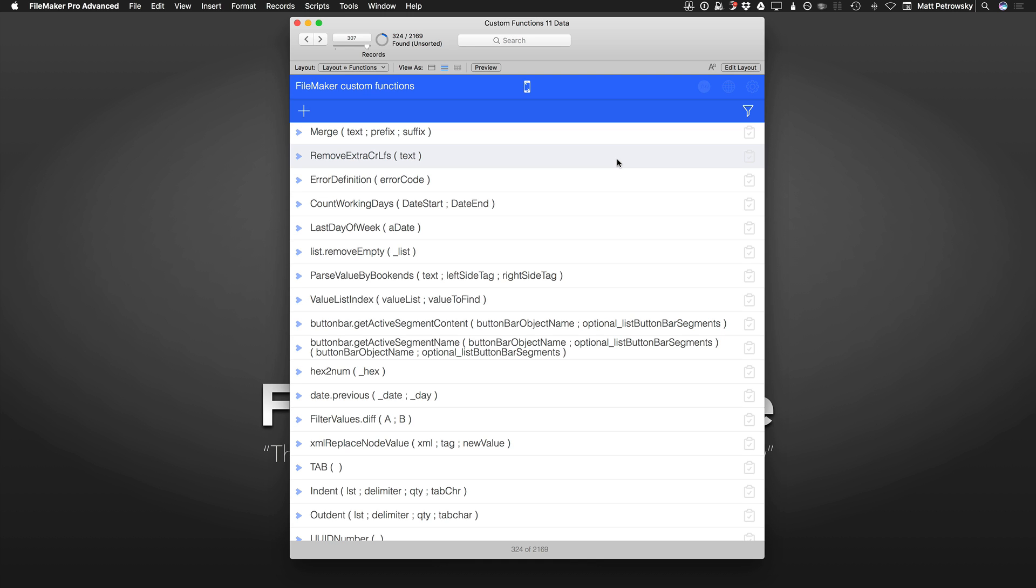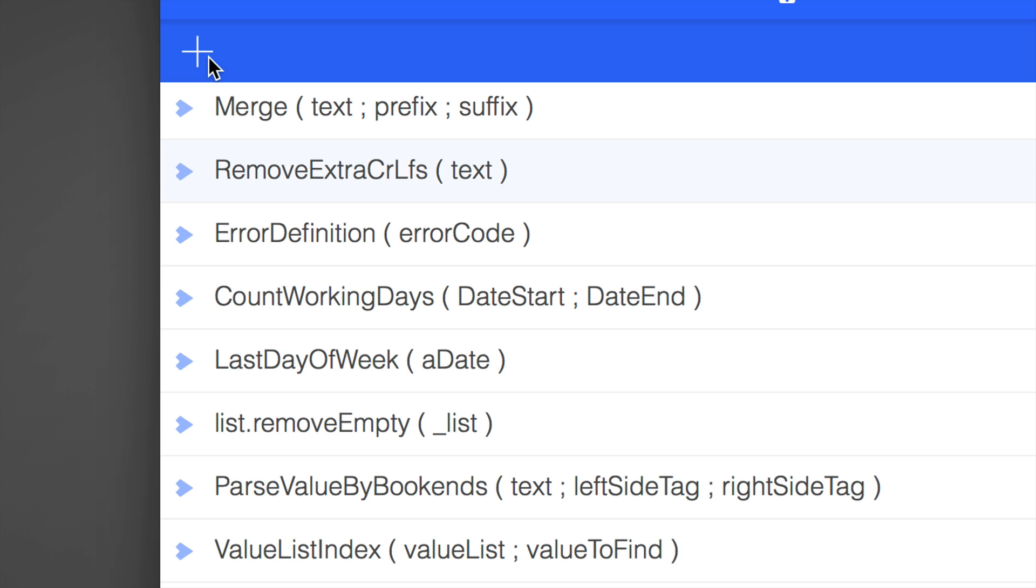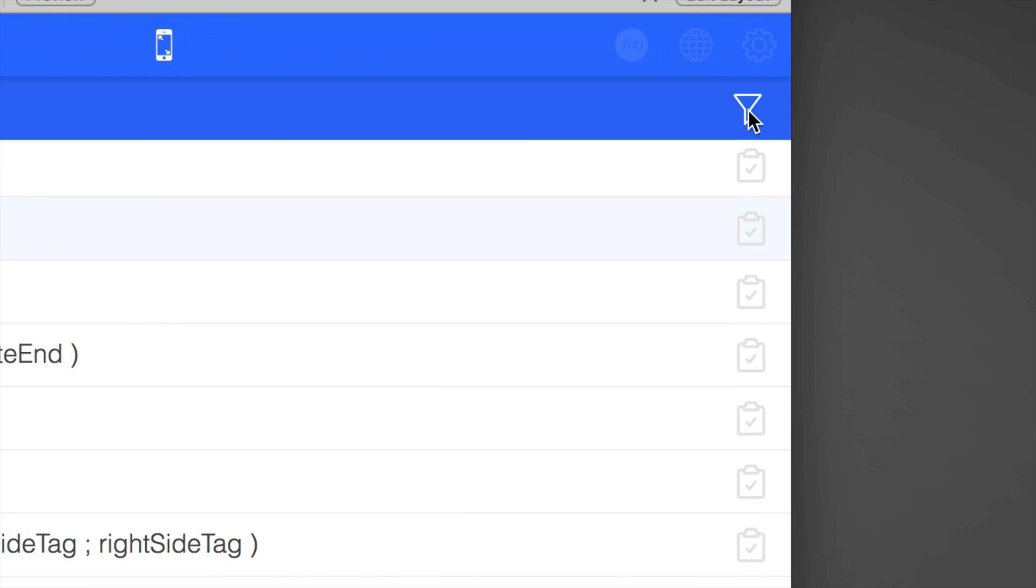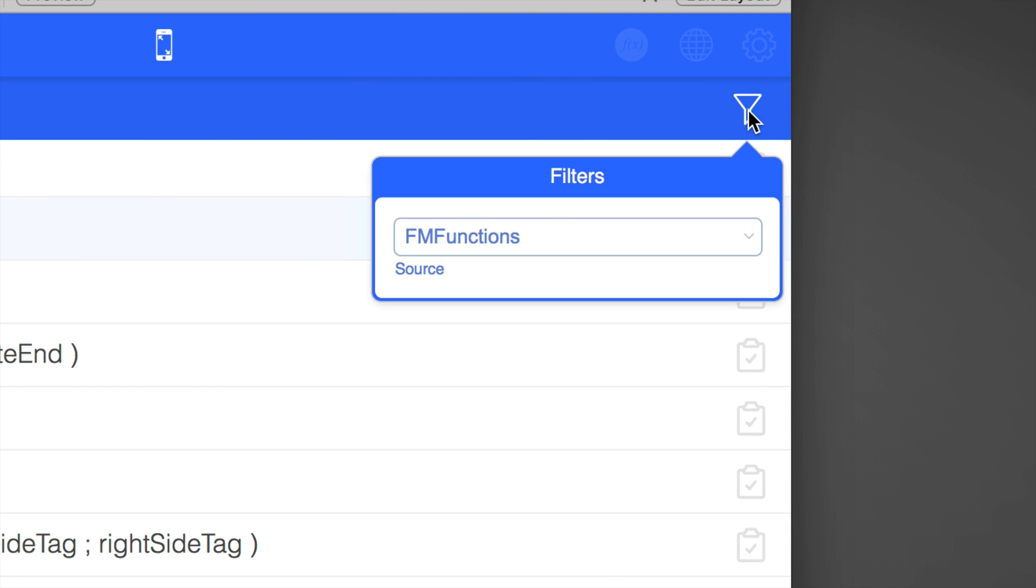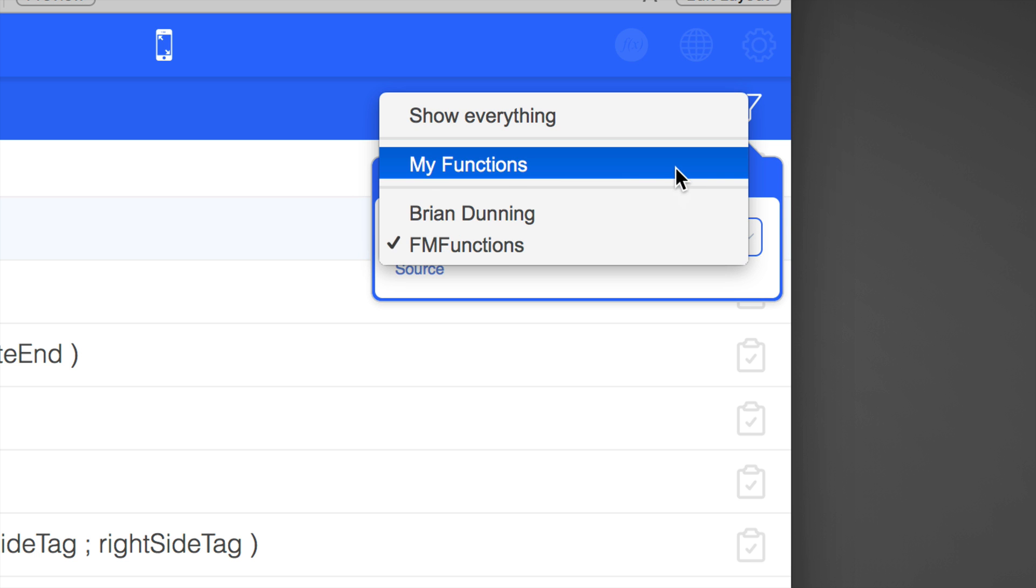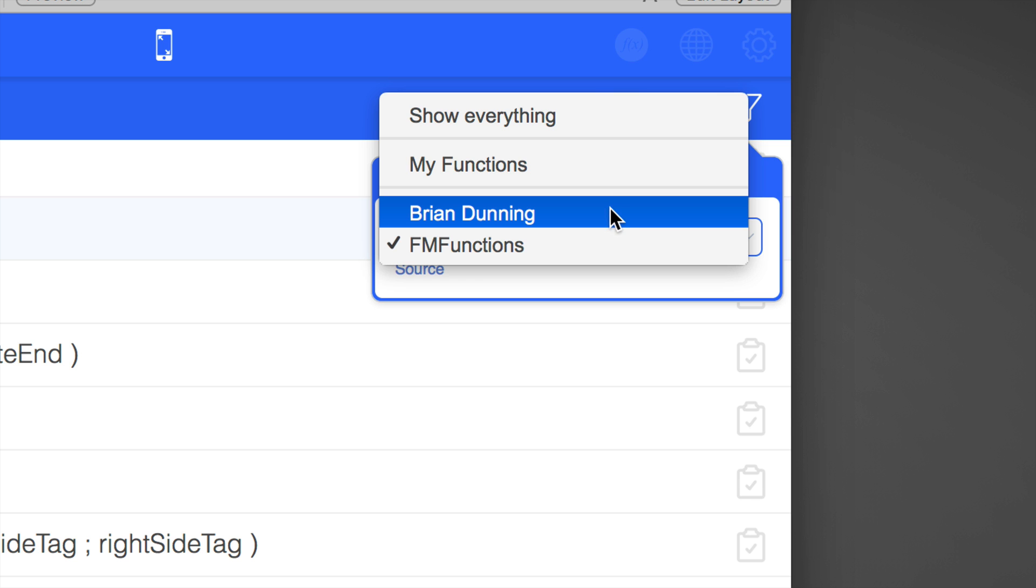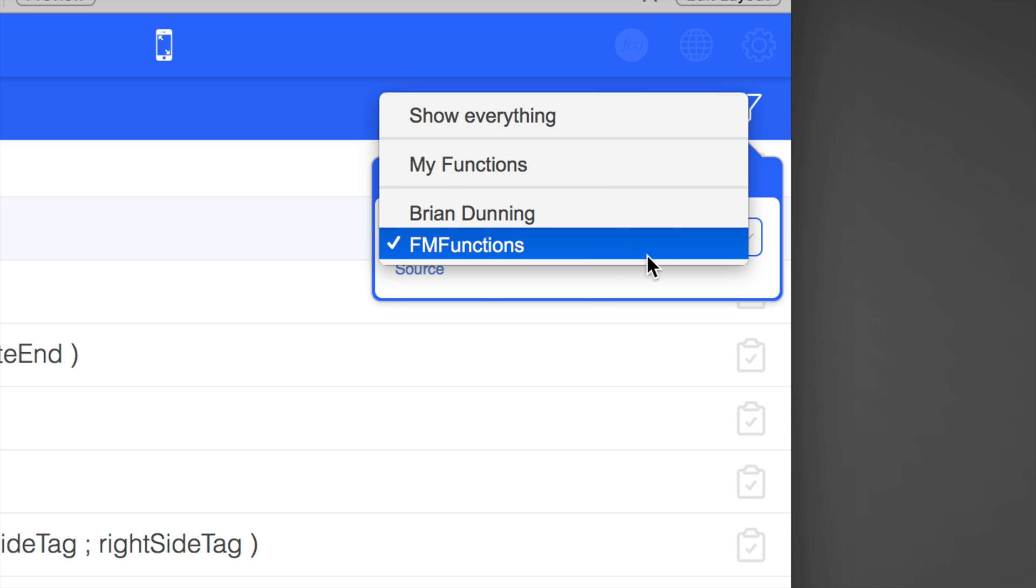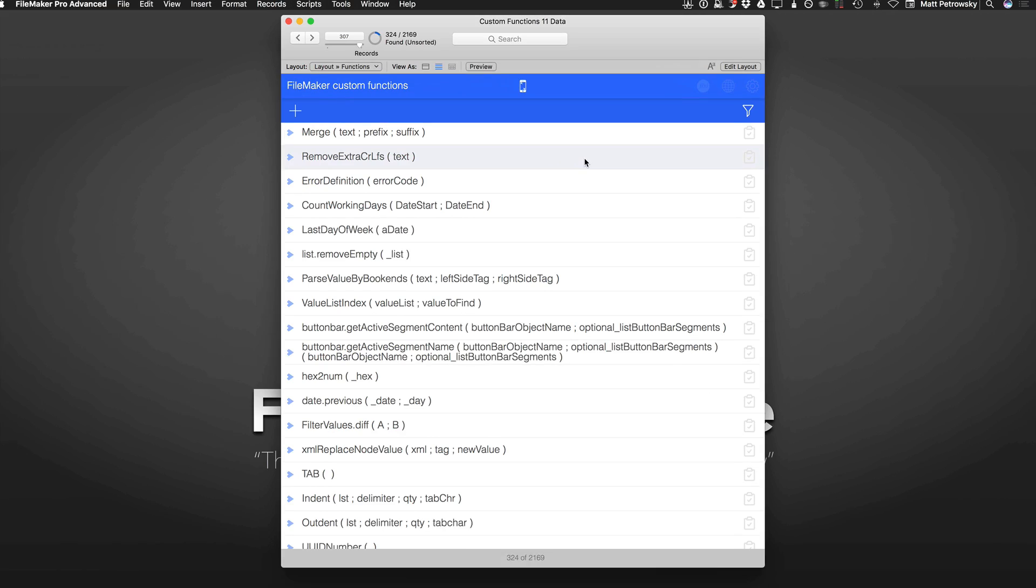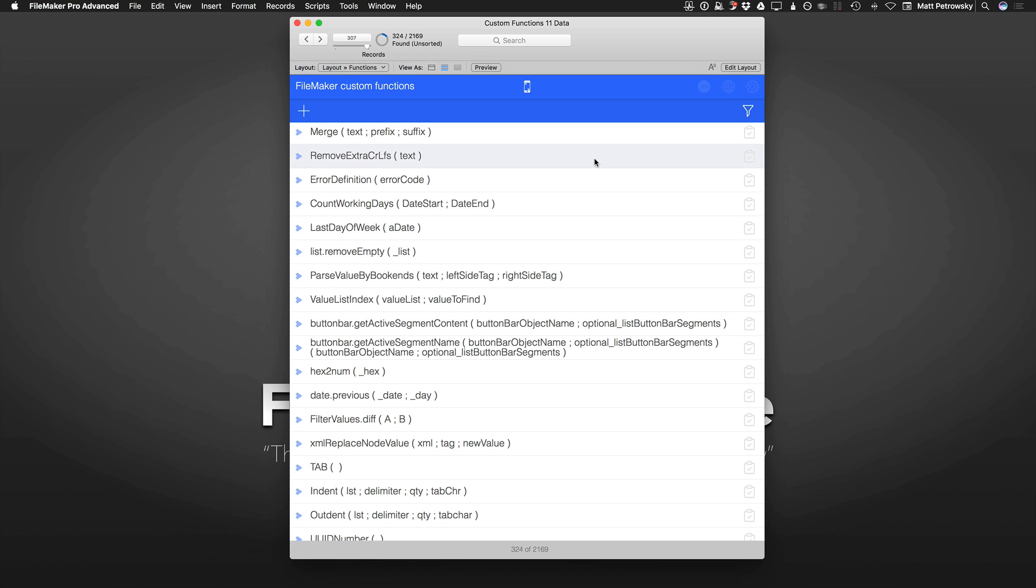We're taking a look at a pretty cool technique where in my UI, I've got some obvious functionality. I can click the plus sign to create a new record. I can click this little item to filter the records by different sources - my functions, show everything, Brian Dunning, which is a website of FileMaker functions, and the FM functions website.